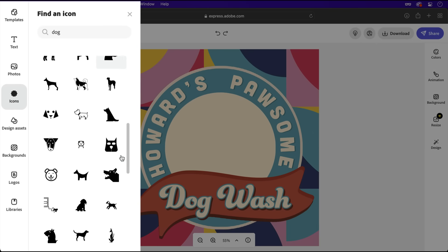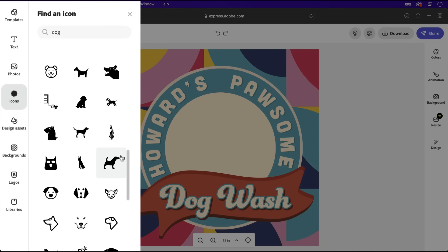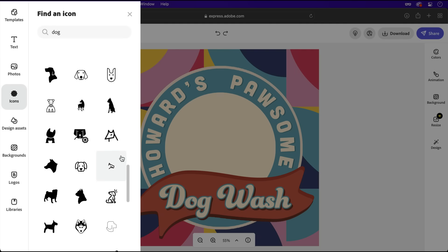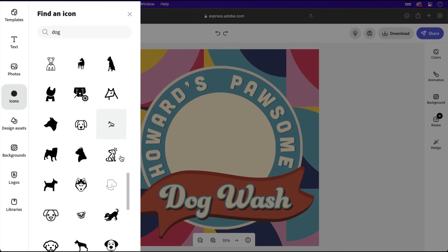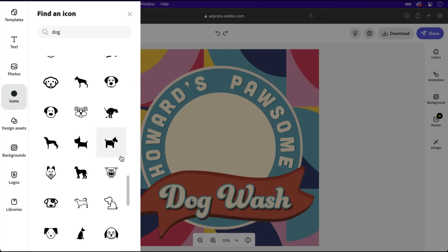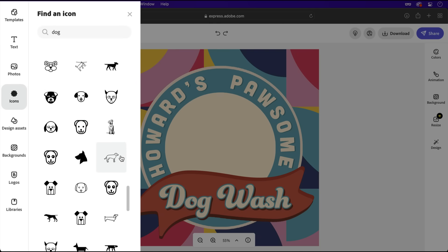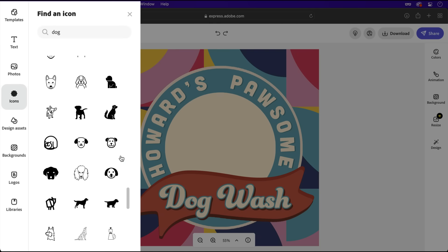I know what you're thinking, how do I even start to choose the perfect icon? A lot goes into that decision, but here are a few things to keep in mind.